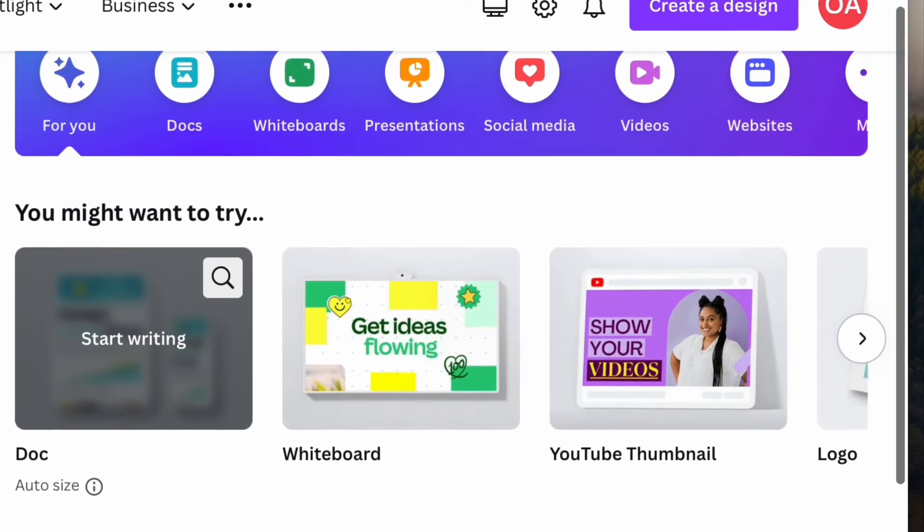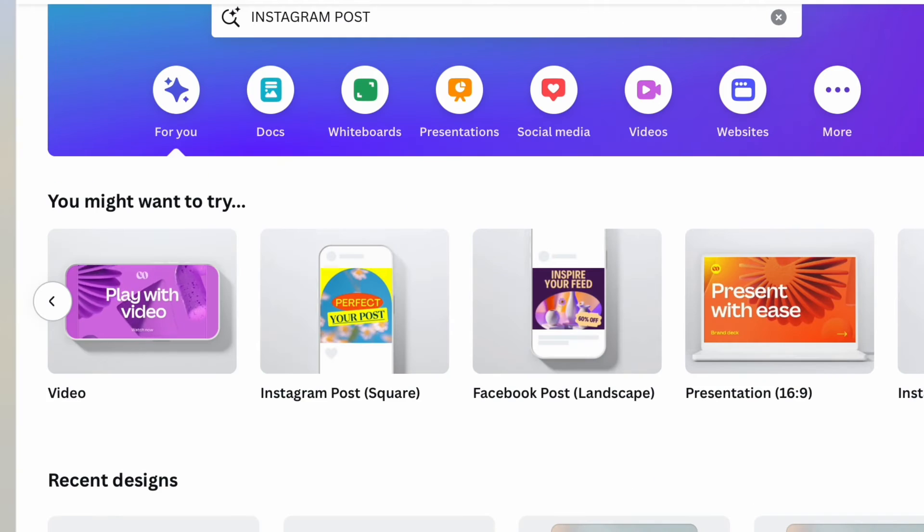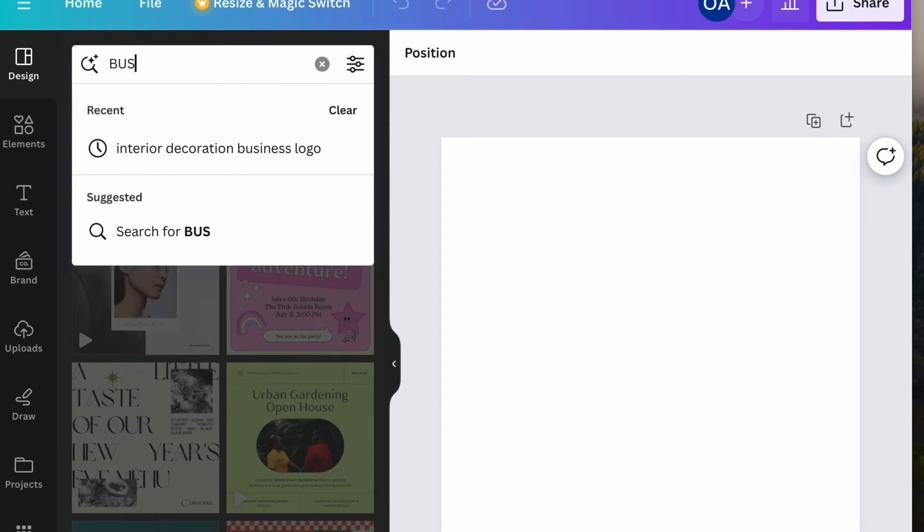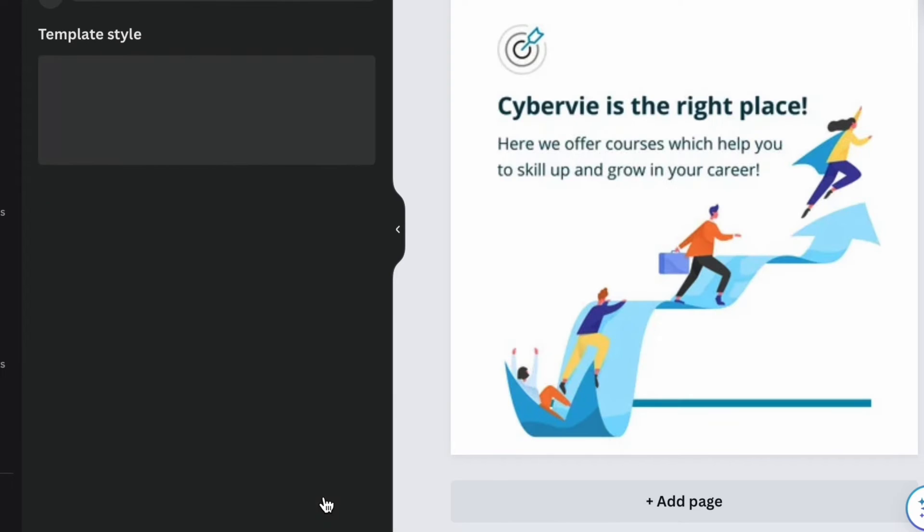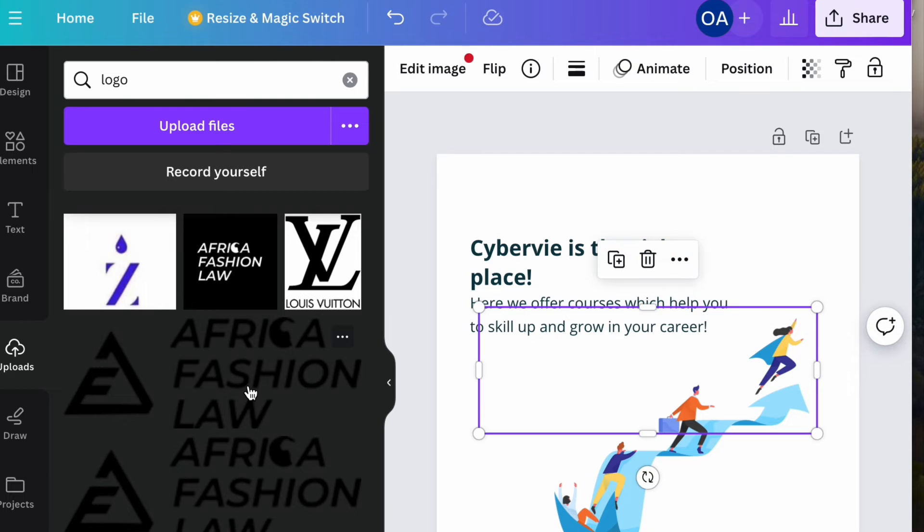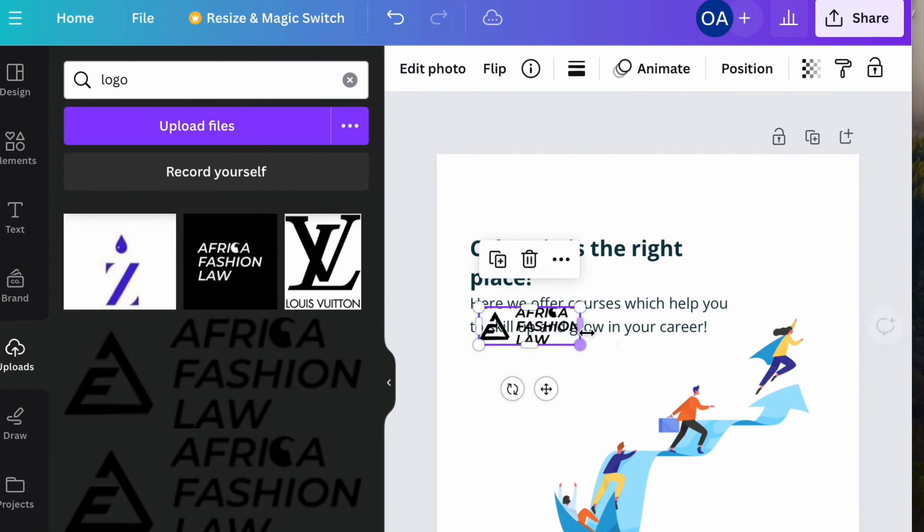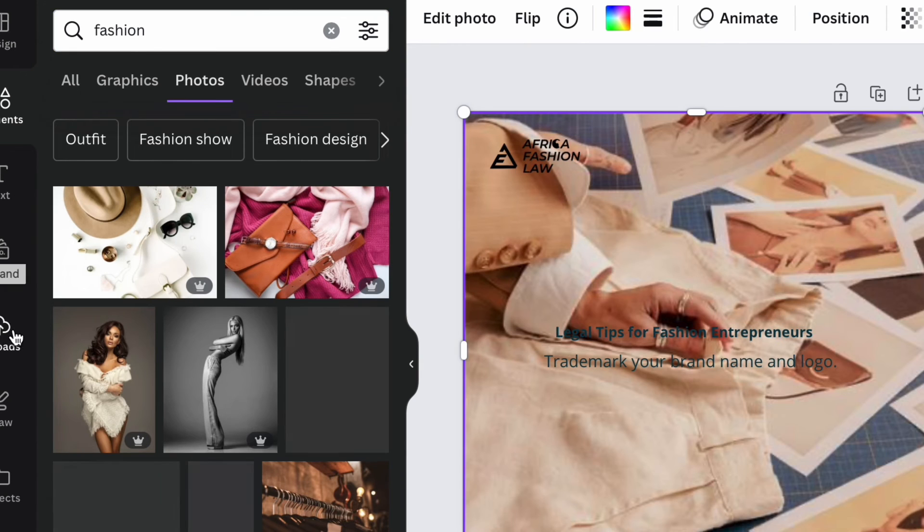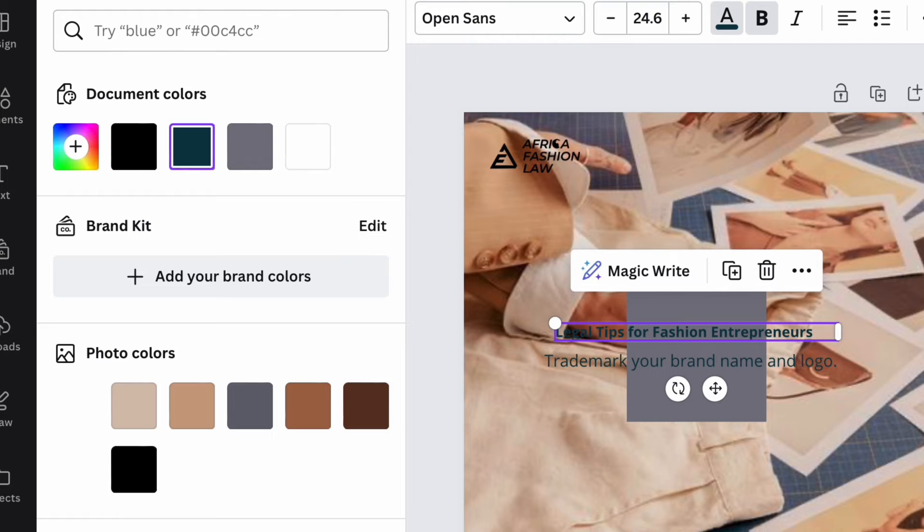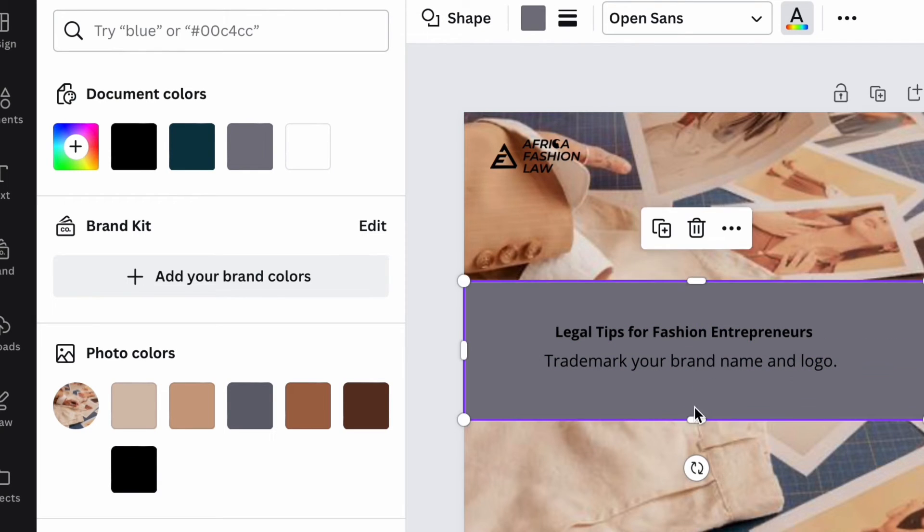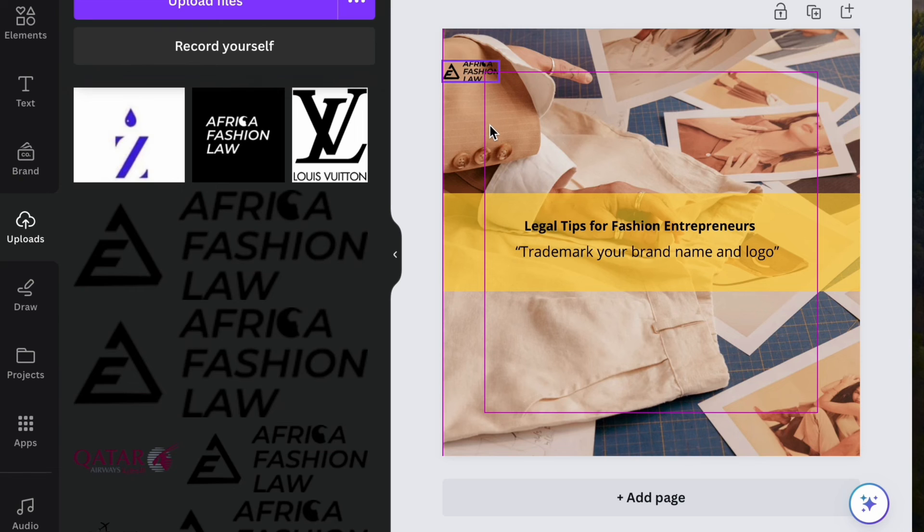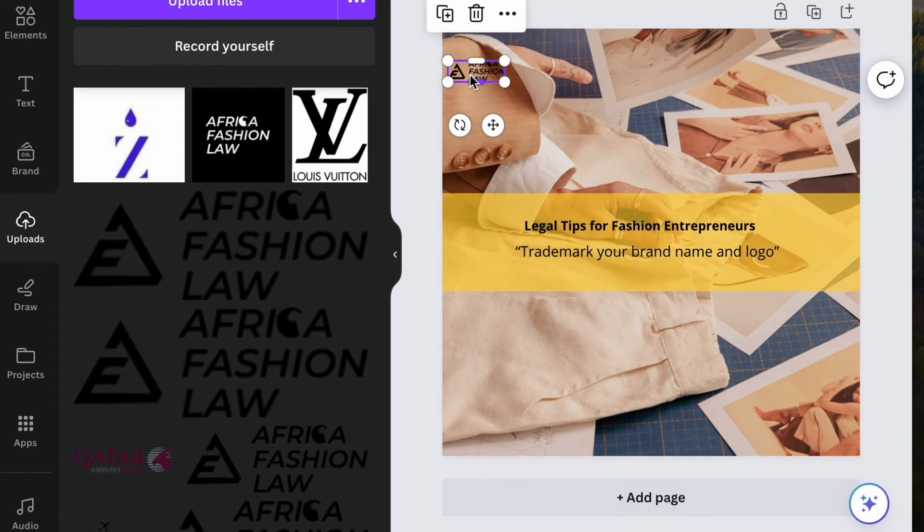Now let's try to create an Instagram post. To create bulk Instagram posts, the same process applies. I'm going to search for a design template under design and select one. I'm just going to make my edits, add my logo, and create the type of design that I would want here. I simply changed the background, added a frame, added a new image, changed the text color, added a label, and made it a different color. I also reworked on my logo placement.